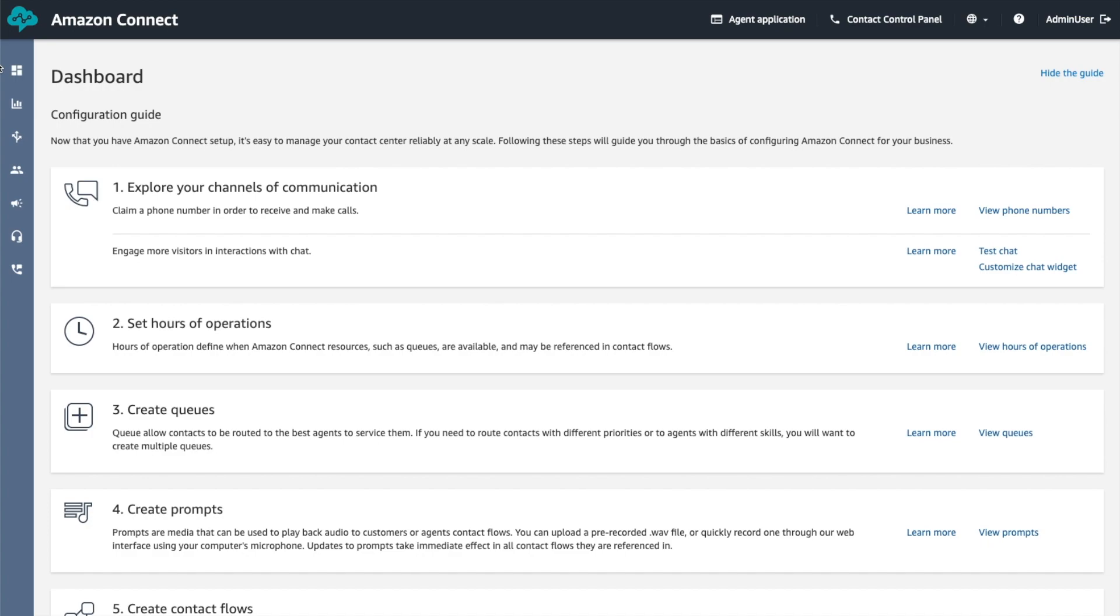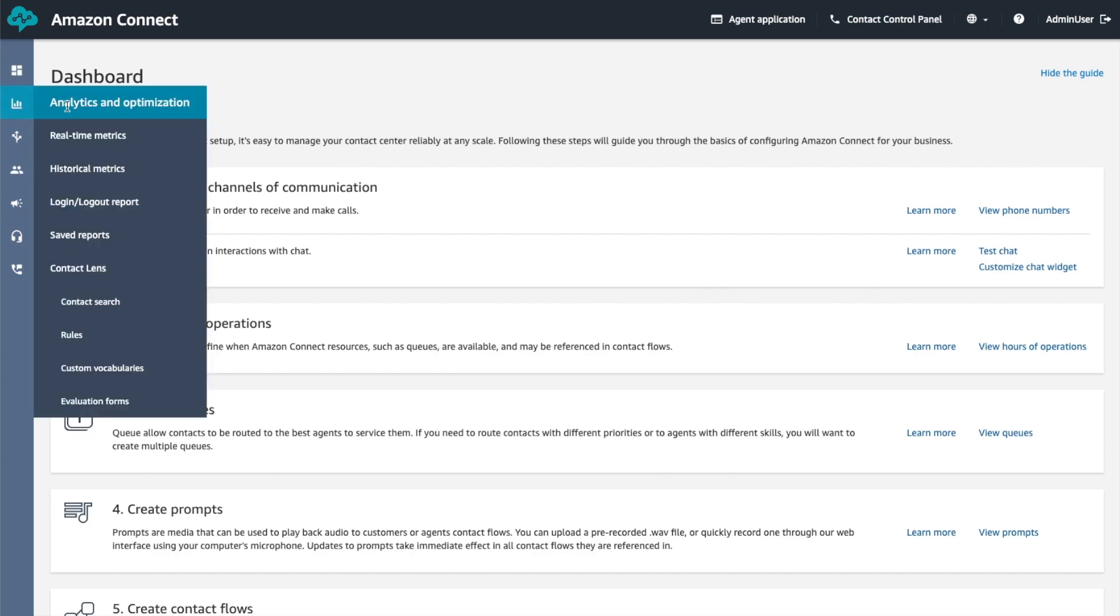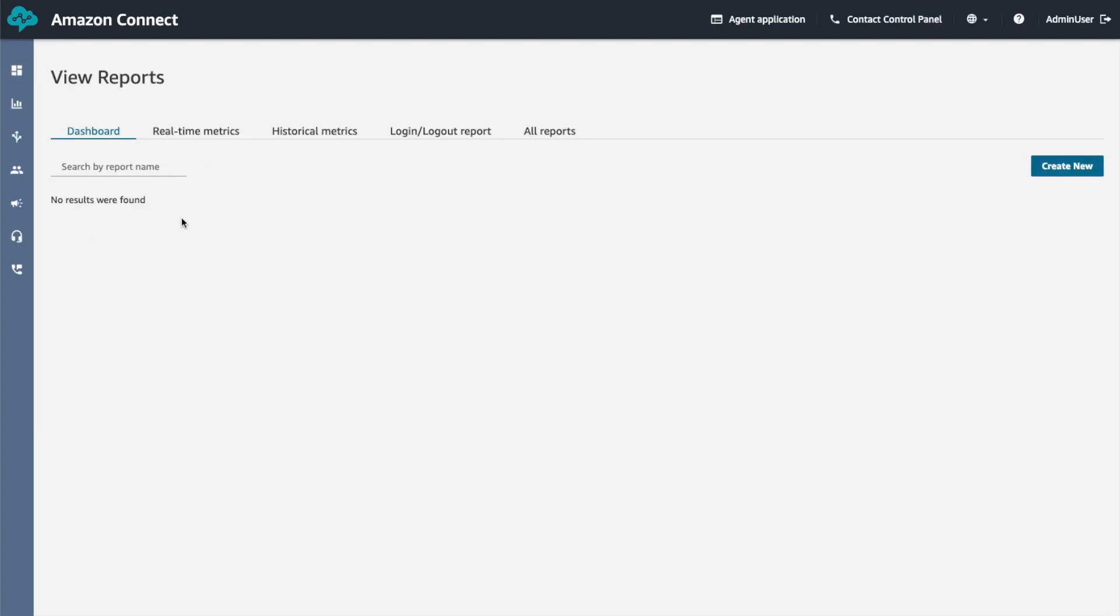You can schedule reports either from saved reports or once you create the report. First, I will show you how to schedule the report from saved reports. Under Analytics and Optimization, choose Saved Reports.